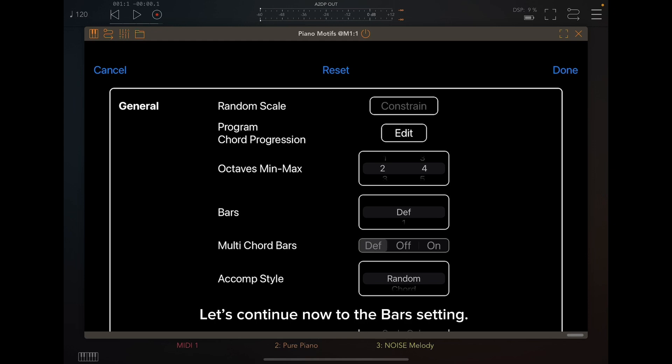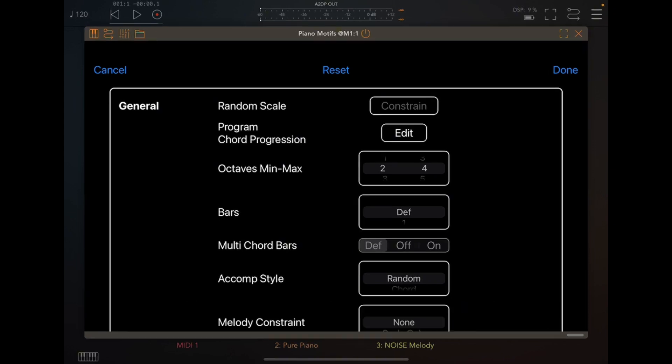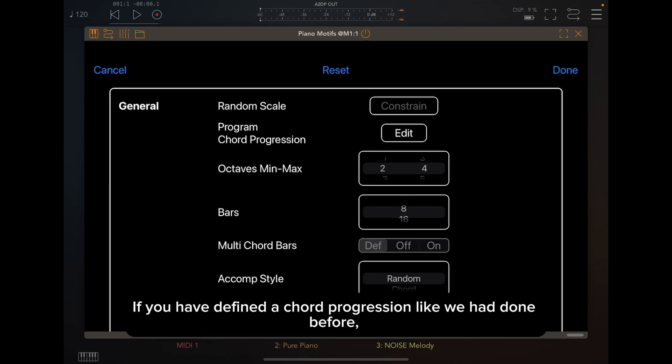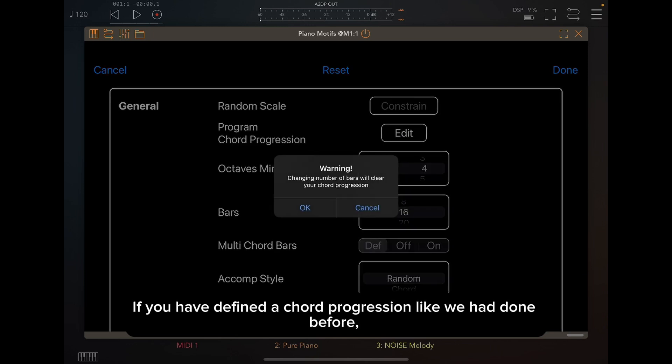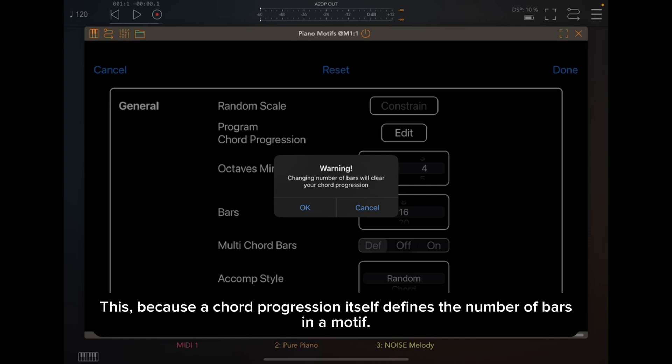Let's continue now to the Bars setting. This setting will determine the number of bars a motif will have. You can set the number of bars to be as low as 1 bar and up to 128 bars. If you have defined a chord progression like we had done before, the chord progression will be cleared if you define the number of bars. This, because a chord progression itself defines the number of bars in a motif.